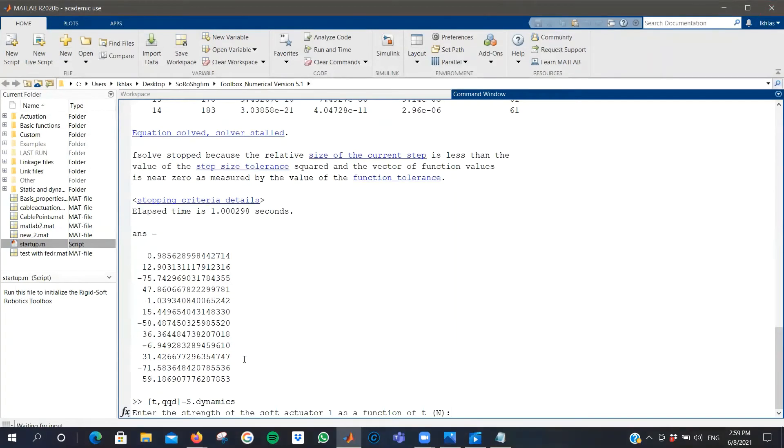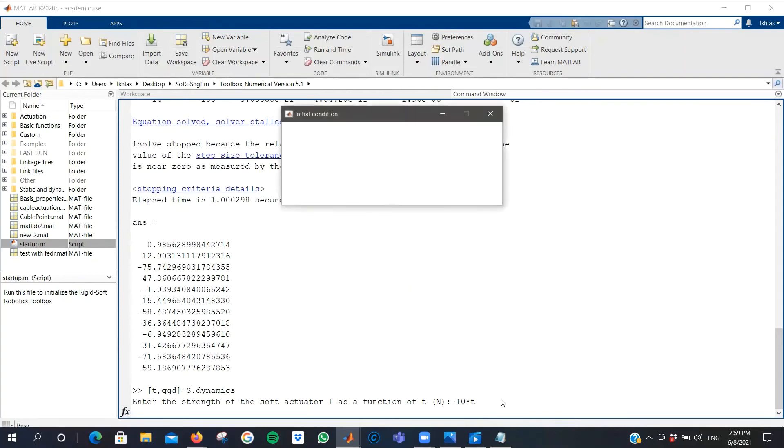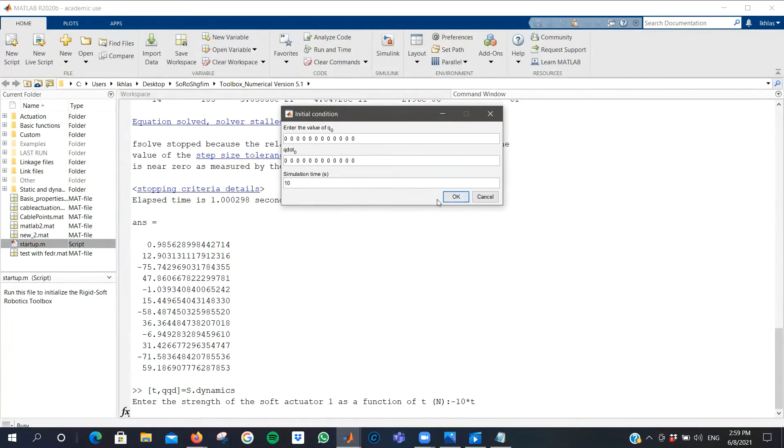Now I need to enter the force, the actuation force as a function of time, since this is a dynamic study. I'm going for negative N into T. Then I'm prompted for the initial conditions, the configuration and the velocity, and how long I want the simulation to run for. 10 seconds.